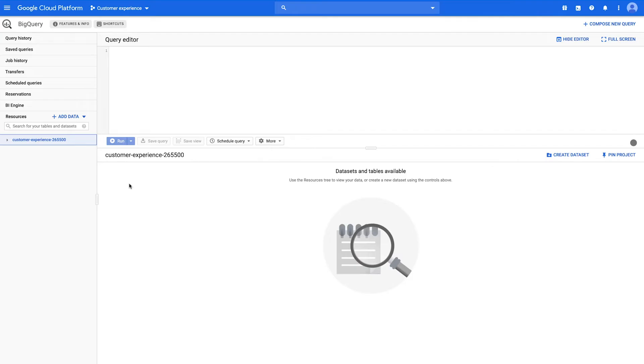This video will cover how to load data from a CSV file on your local machine into BigQuery using the web UI. This process requires a Google Cloud Platform project with billing enabled. Within your project, you may take advantage of the Google Cloud Free tier and bypass costs by staying within the tier limits for Cloud Storage and BigQuery.